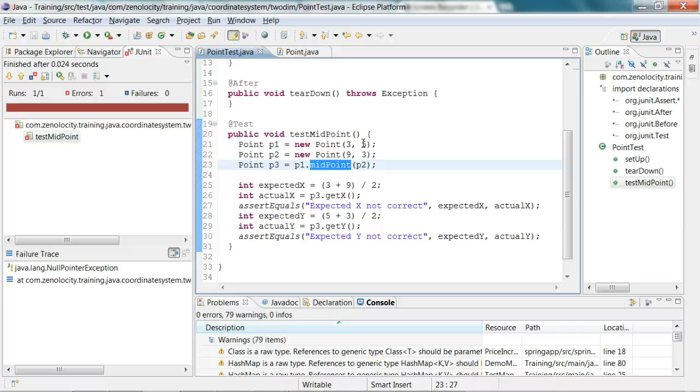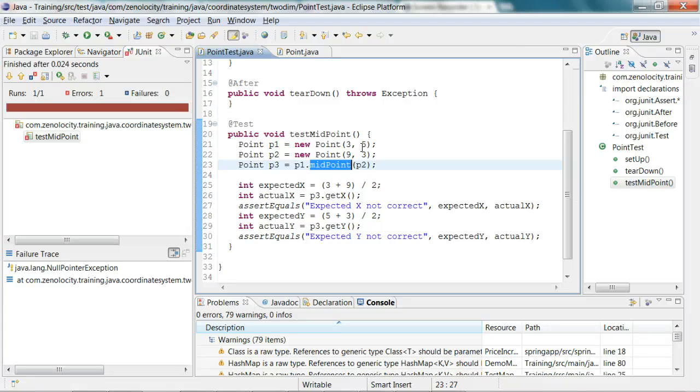In test-driven development, you first write the test, provide some stubs, and the test initially fails. Now you know the requirement and the corresponding test cases to satisfy the requirement. Now let's go and add the real code to make it pass.